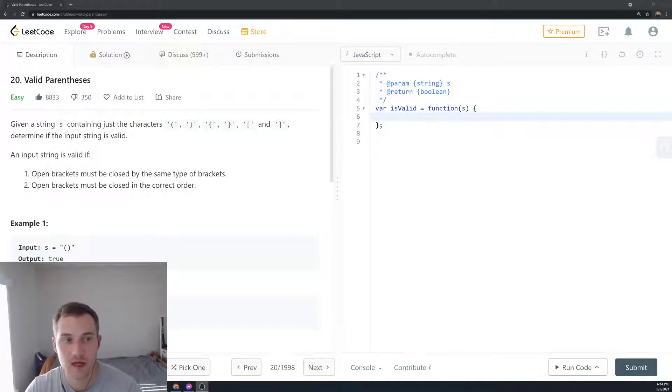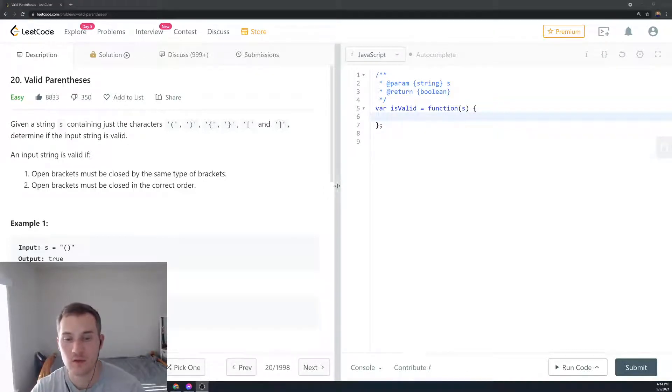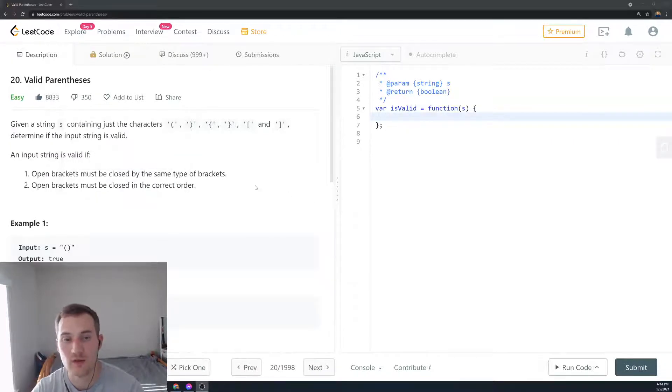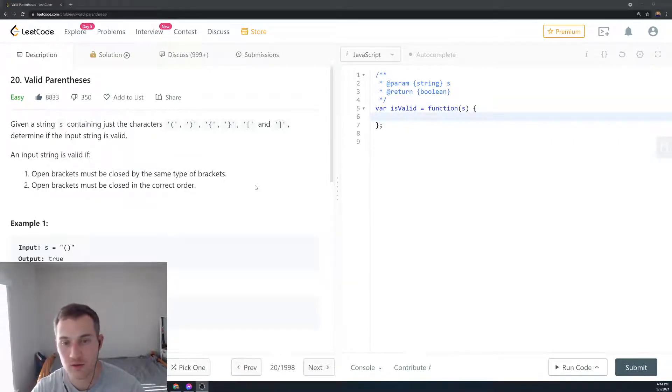Hello everyone, my name is Alex and I'm doing technical interview questions from LeetCode, solving those in JavaScript to help you for upcoming technical interviews.